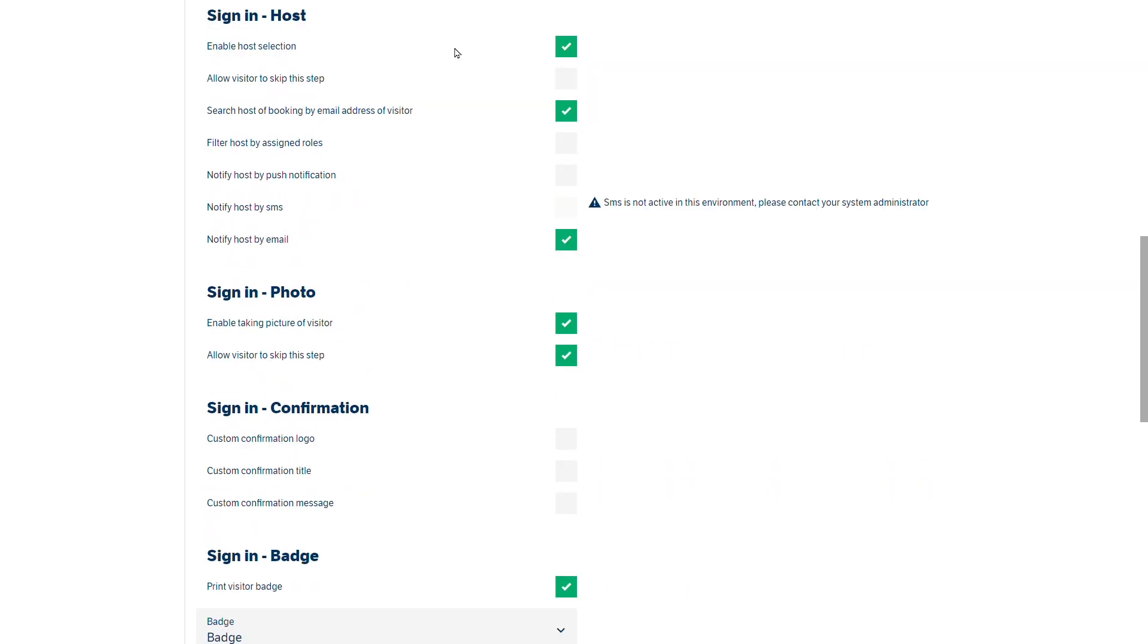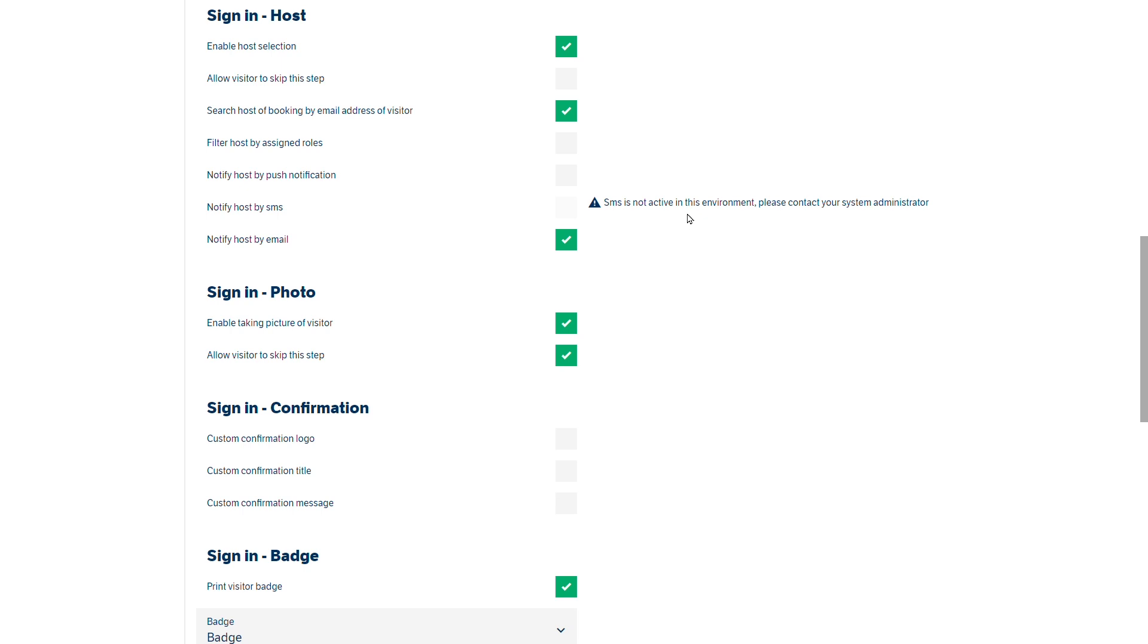You can also have your sign-in host. So selection of tick boxes depending on enabling the sign-in for the host so the person can come to the panel and choose the host for instance. And at the moment we've got this set to notify the host by email when their visitor has arrived. You'll notice there is an SMS environment as well that would need to have credits purchased.